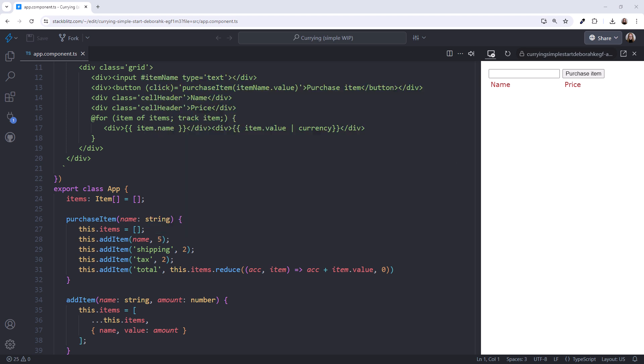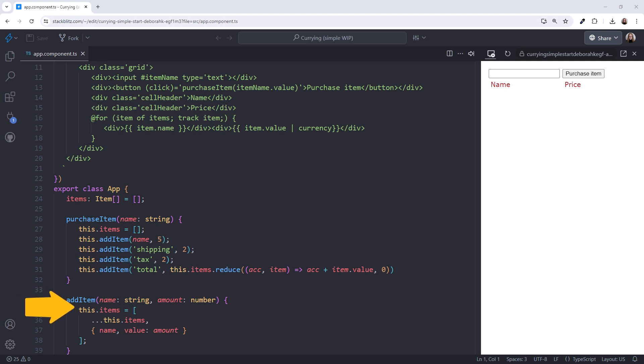I'm in StackBlitz. I've opened a simple project to try out currying. We'll start with a contrived scenario so we can focus on the syntax. Here, I have an array of items. And I have a generalized method that adds items to the array. This adds the items using immutability techniques, creating a new array with the spread operator, and adding the specified item.